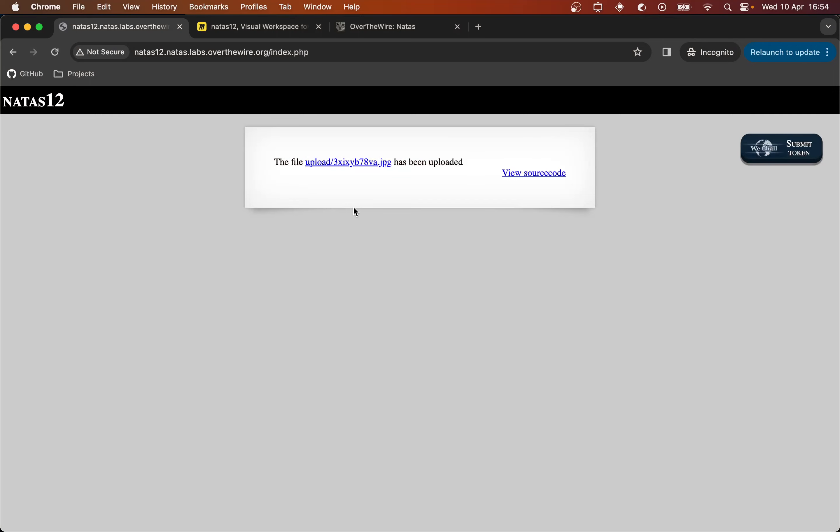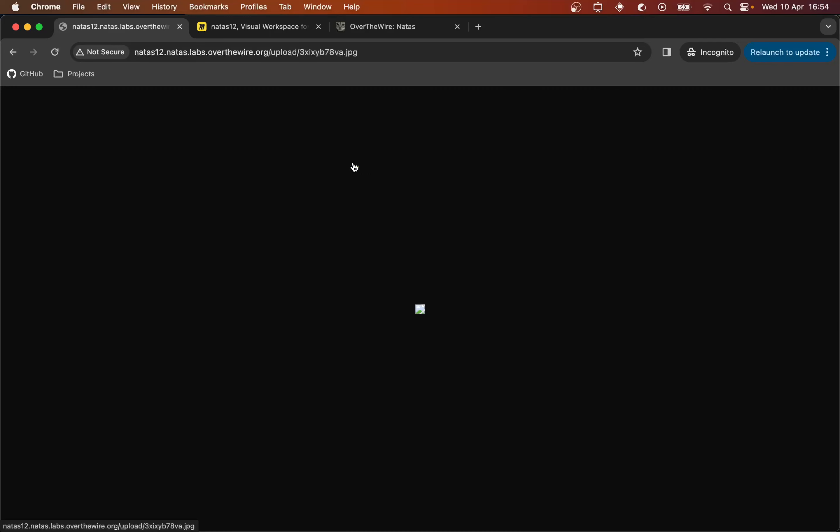So it gives us this upload with a random string dot JPEG, which we can click. And it seems to take us to what could potentially be that text file that we just uploaded. Although it's interpreting it as a JPEG, which obviously it's not. And so there's an error here.